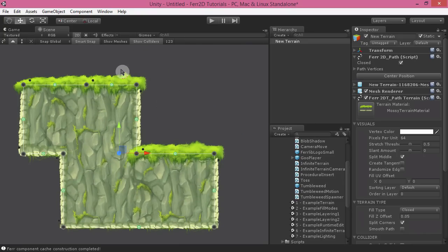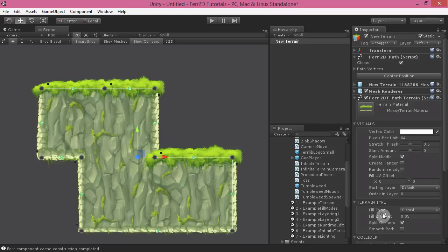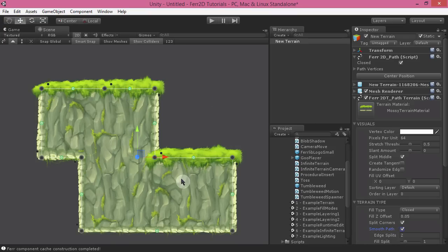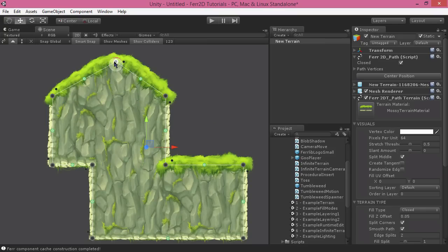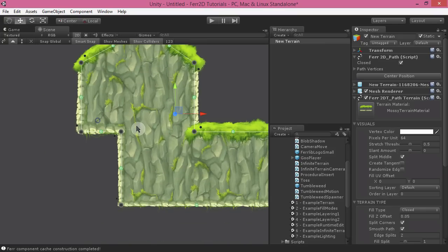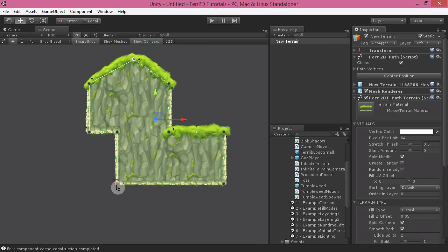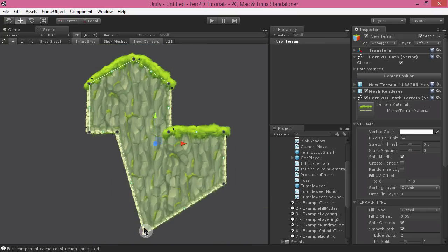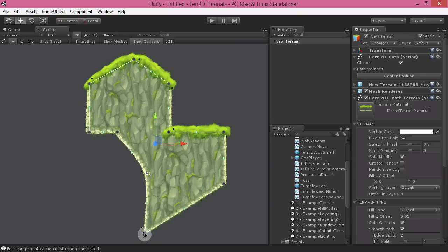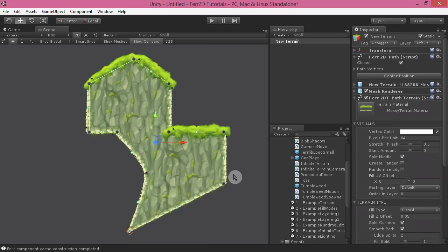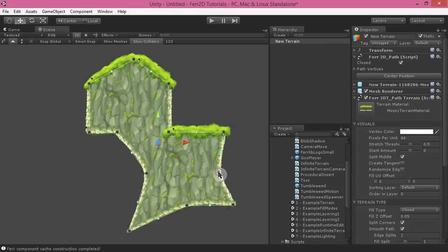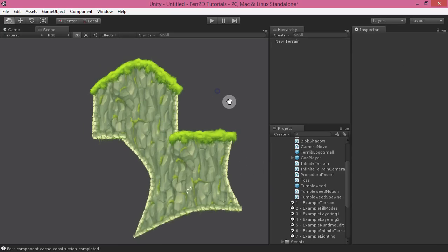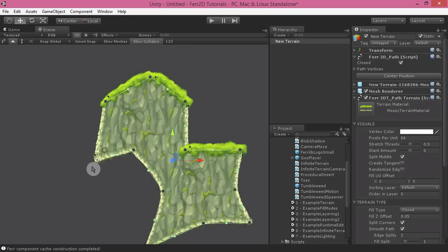We've also got a couple of other things over here. If we look over in the inspector, there's the smooth path option, which will allow you to smooth the terrain. And as you can see here, I'm going to turn off smart snap because smoothing doesn't work great with smart snap. You can get these beautiful curves that really smooth out your terrain. And this will work on colliders too. So you can get really smooth looking colliders on your ground.